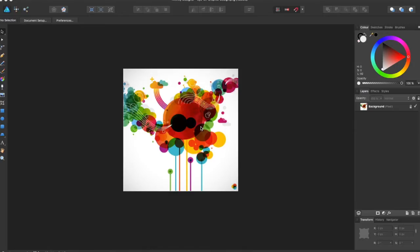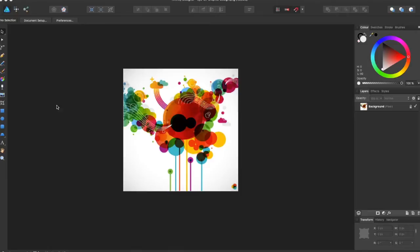Hey guys, Ampere bringing you another Affinity Designer tutorial. In this tutorial we will be going over the export function and the export slice tool. So the first thing you need to do is gather your image and you want to have this image be close to done.